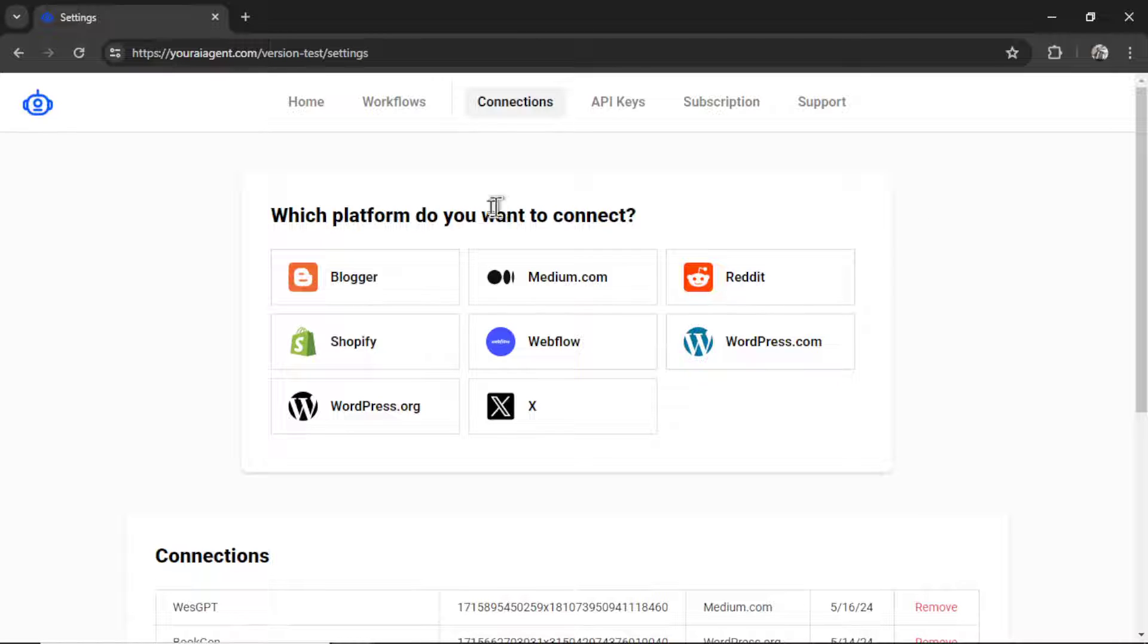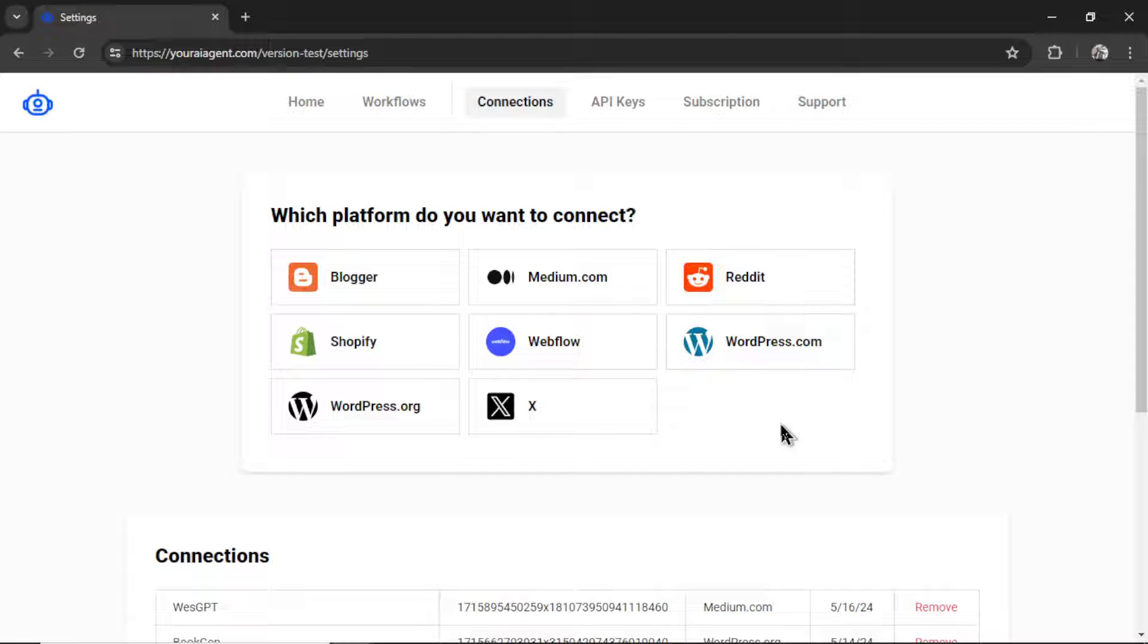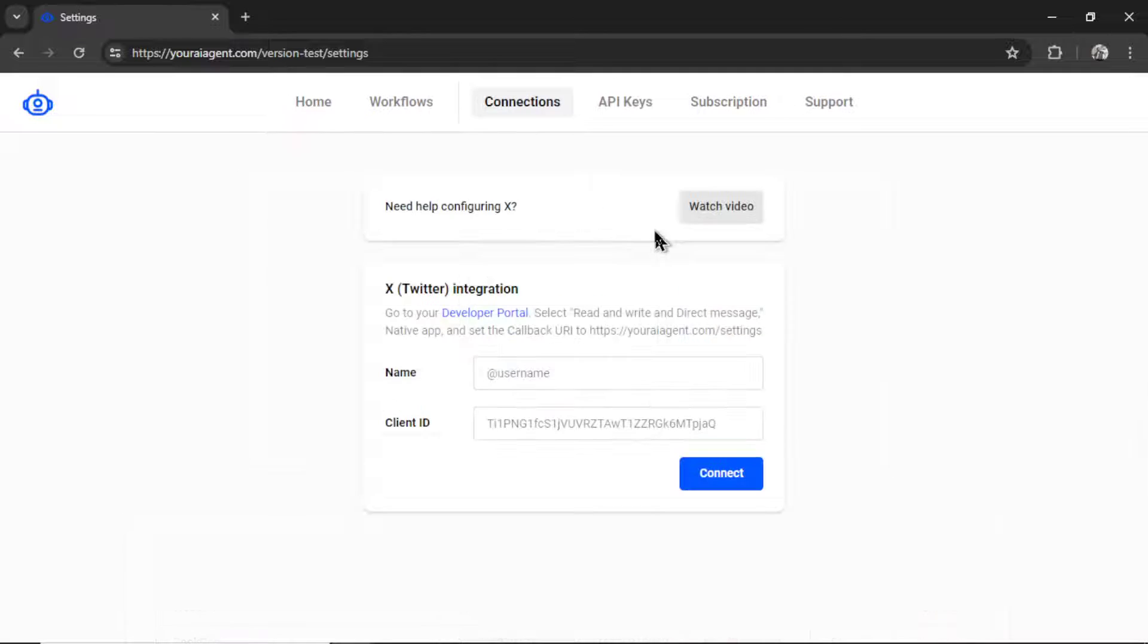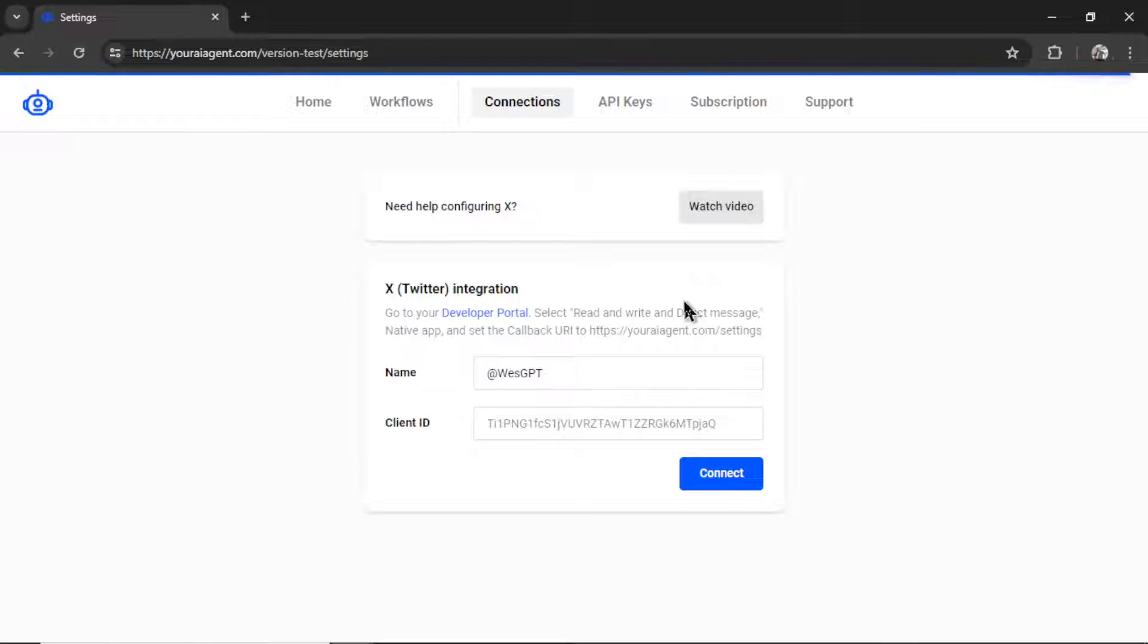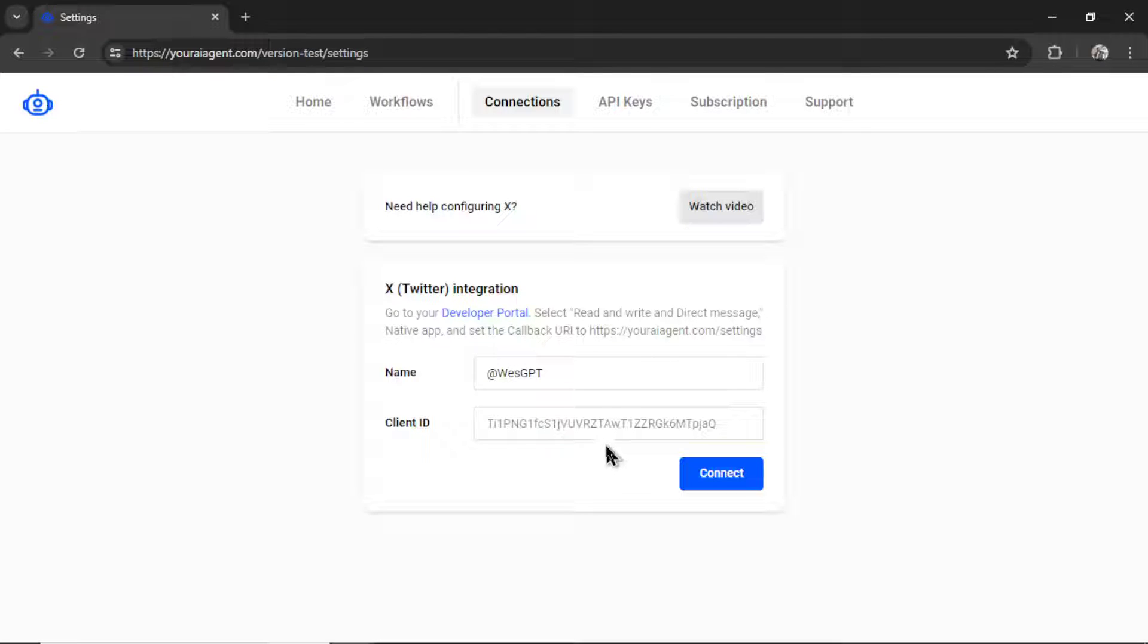We integrate with a variety of platforms, but for this video, we are creating an X-Bot. So we are going to click X. Then we're going to need to name our integration within youraiagent.com. I'm going to call it WesGPT.